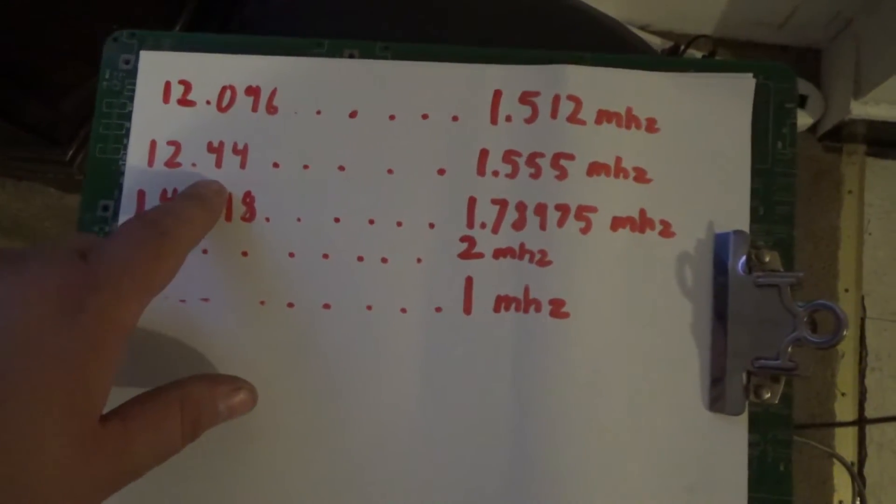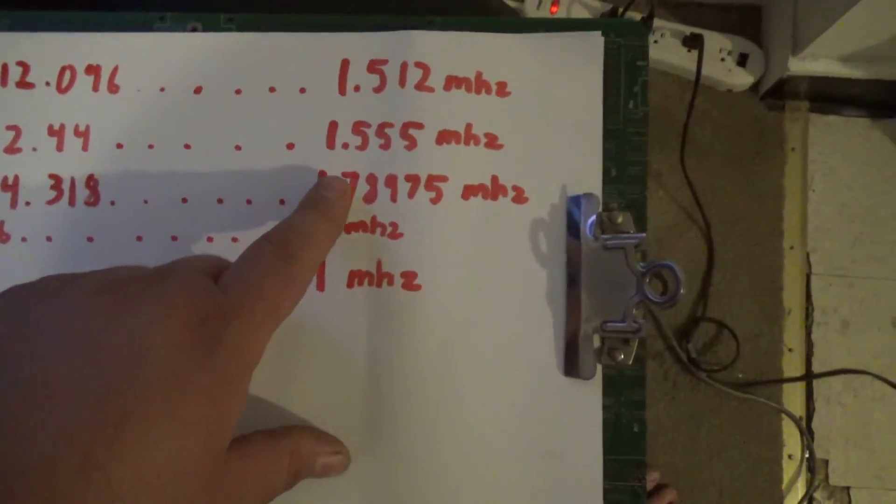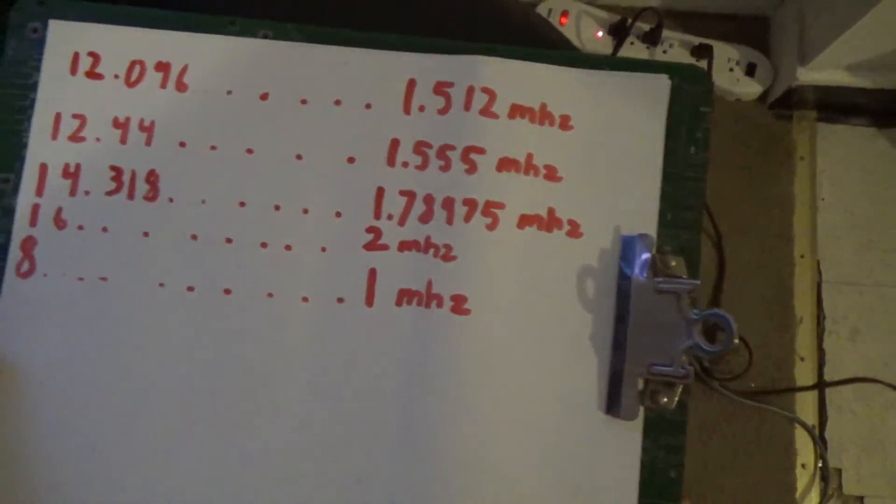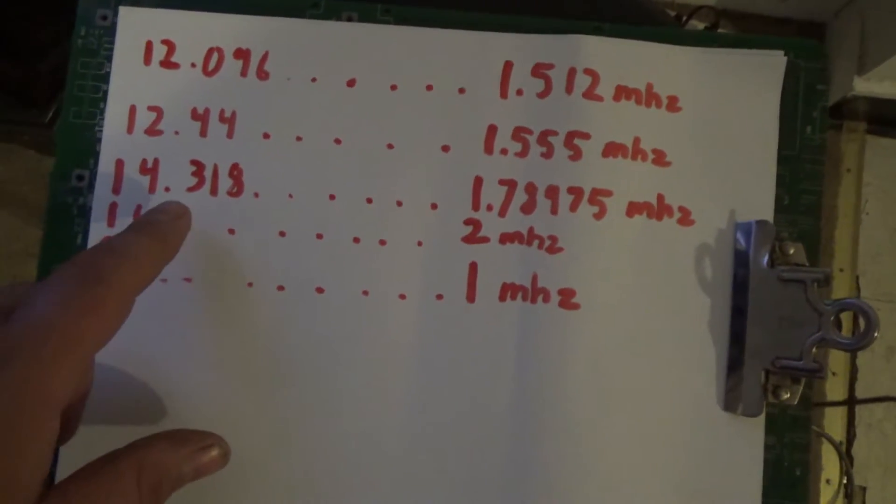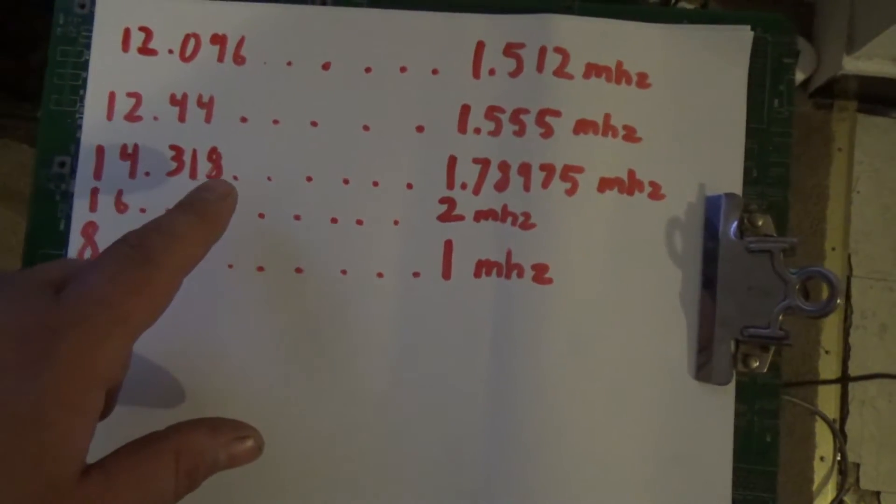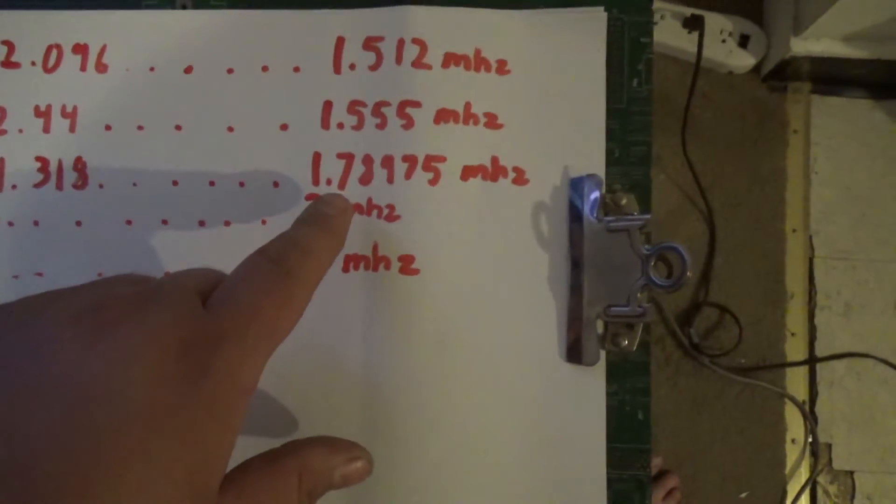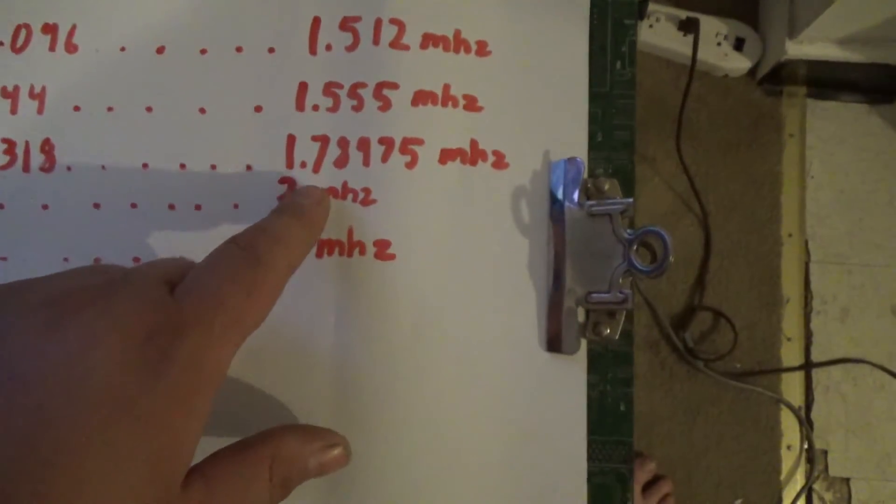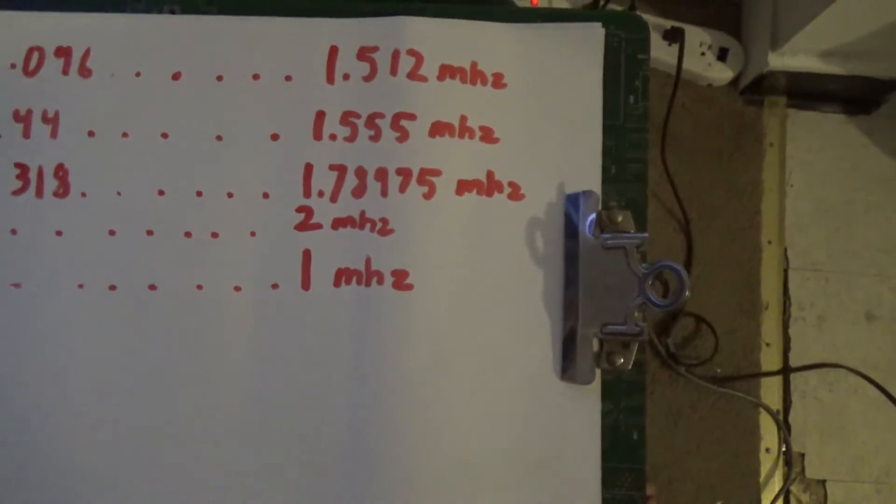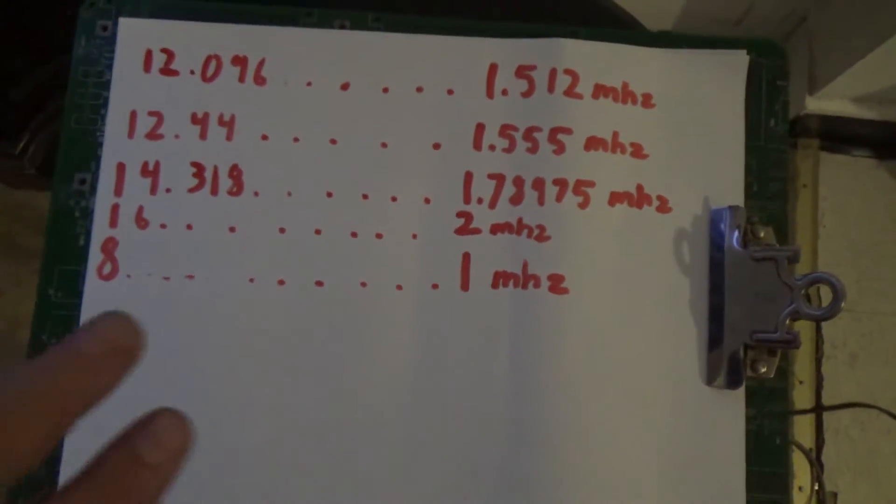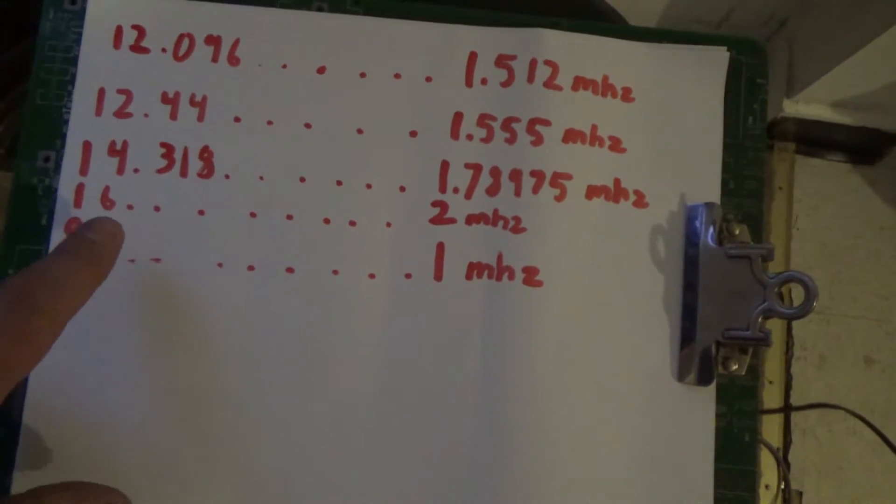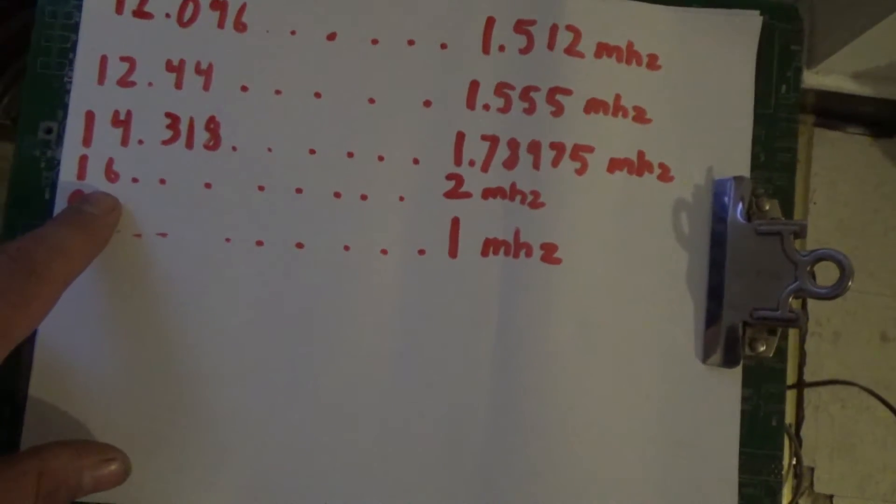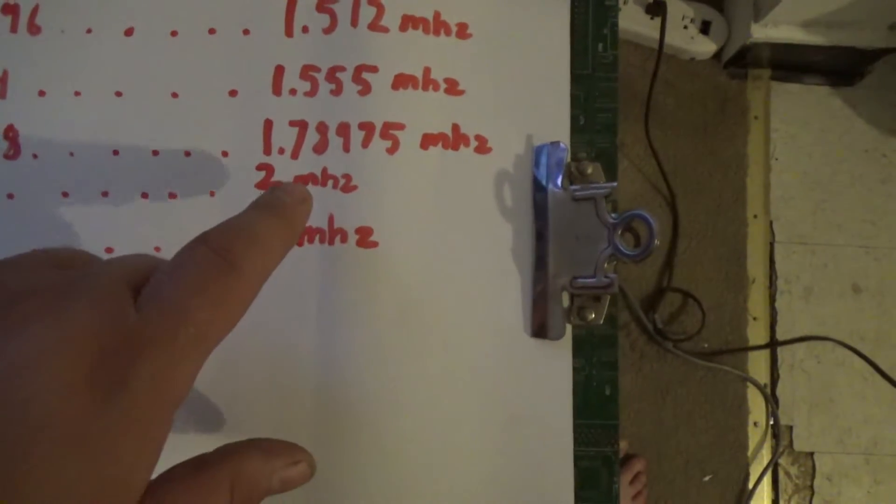When we overclocked a little bit by going 12.44 which bumped the CPU up to 1.555 megahertz, and then we tried 14.318 megahertz crystal which then bumped the CPU up to 1.78975 megahertz. And the fastest I could get it to run, it did not run stable but it did run, was at 16 megahertz which then brought the CPU frequency to 2 megahertz.